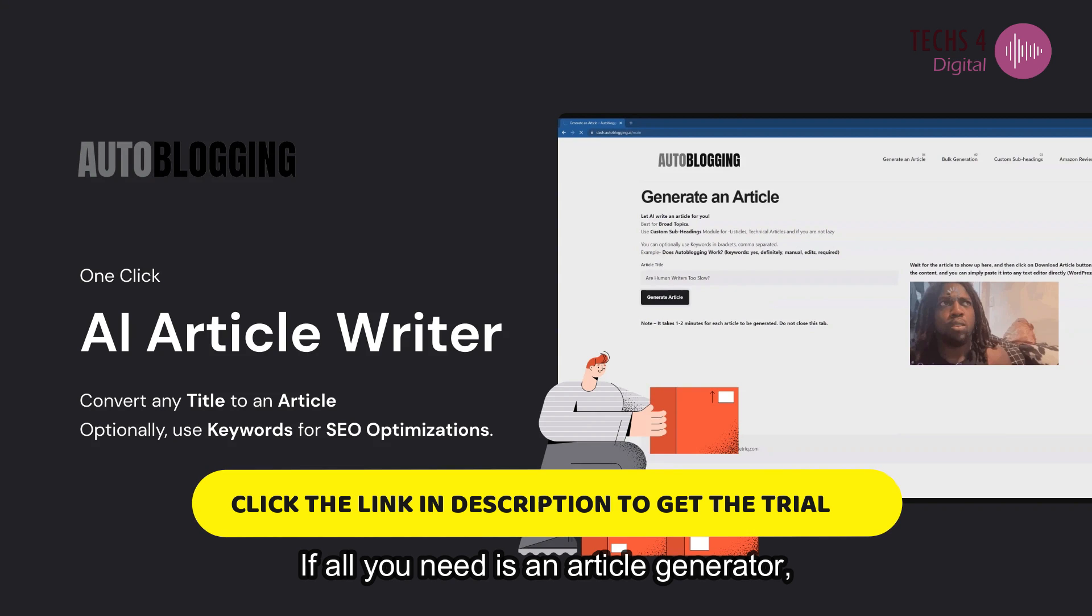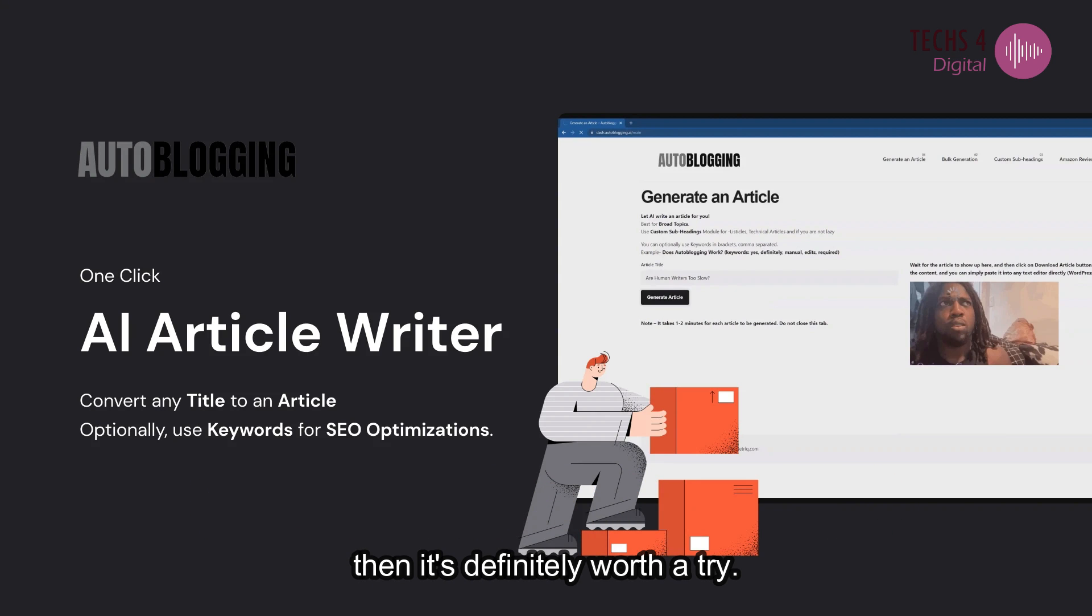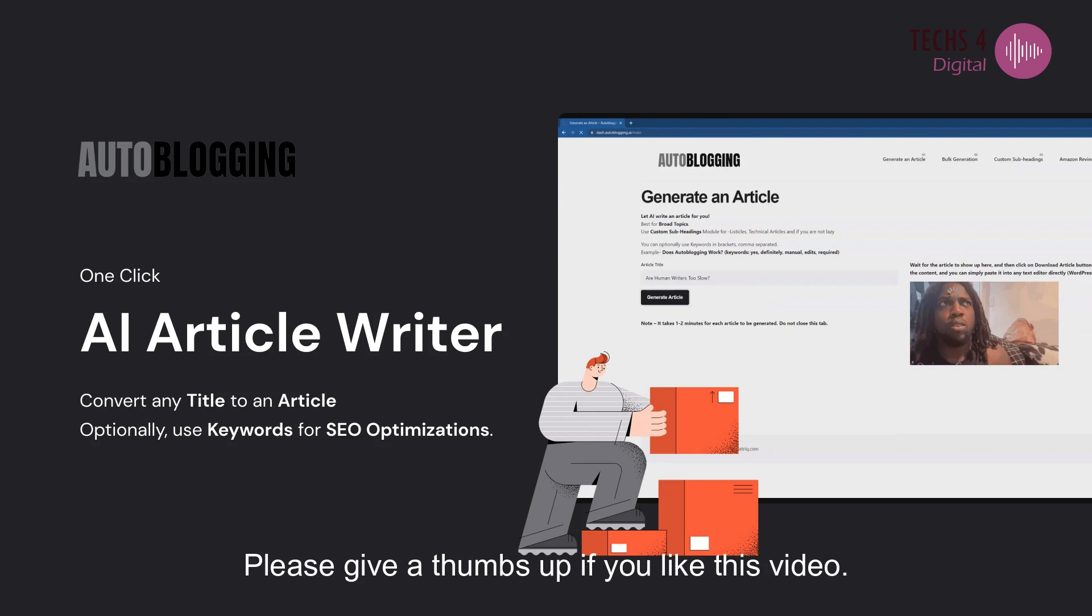If all you need is an article generator then it's definitely worth a try. Thanks for watching the video. Please give a thumbs up if you liked this video.